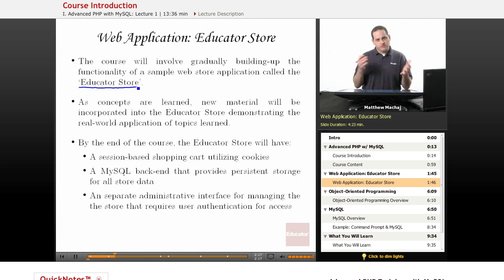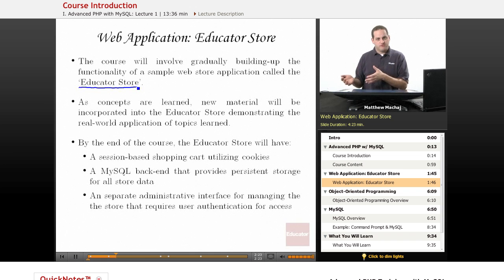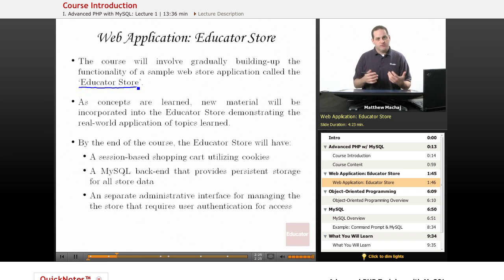Basically, what's going to happen is we'll have one lecture on material and new topics, and then we'll have a lecture that follows that which is basically integrating that material into this web application.